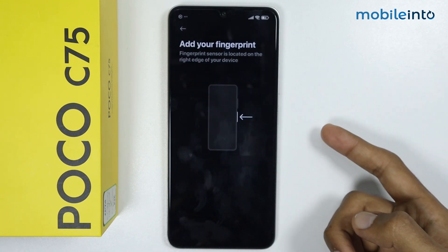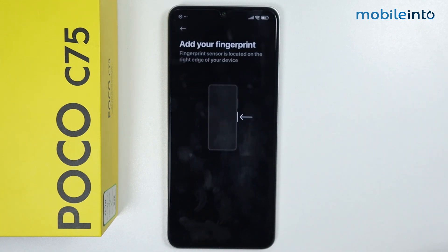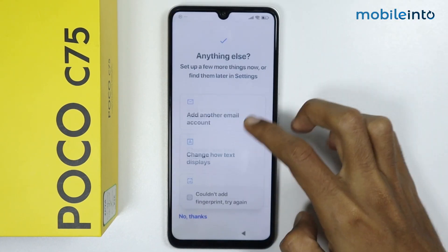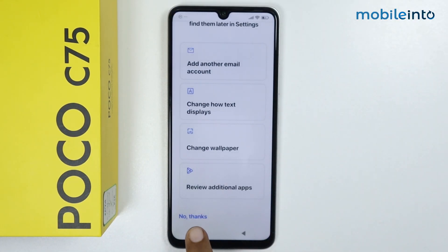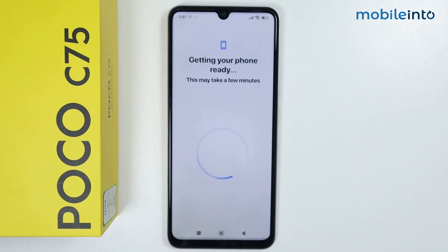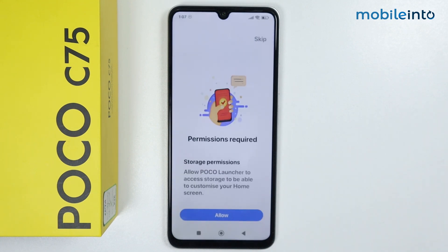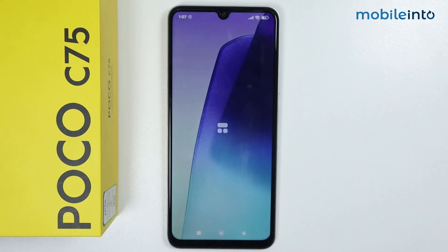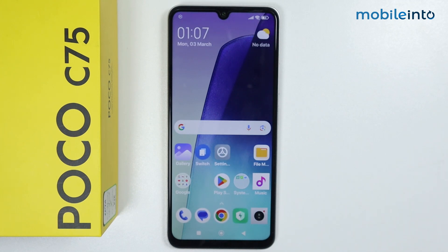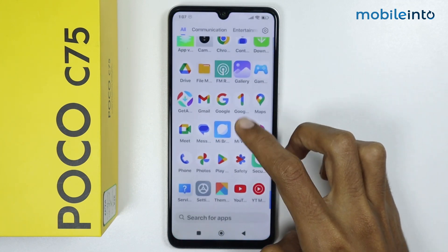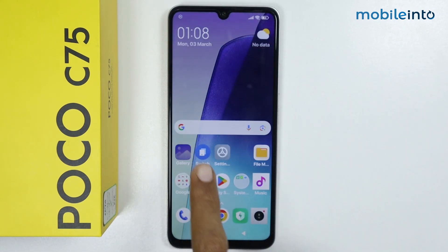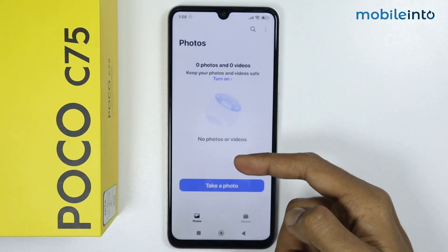From here you can also register your fingerprint. Go back and tap on No Thanks. Tap on Allow. As you can see, we have successfully enabled multi-user, and our data will not appear on this profile.